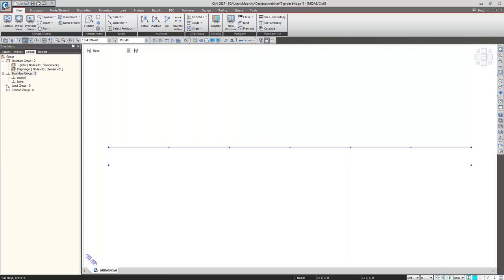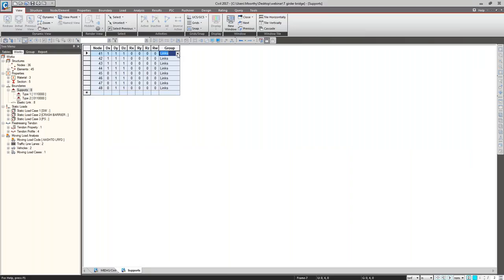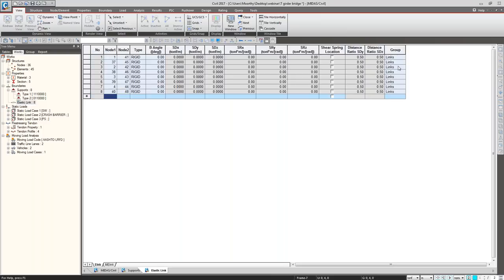The group names are 'support' and 'links'. The support nodes are connected — drag and drop so that the support condition will be assigned to the support group. Similarly for the link group, these two nodes having link connectivity, just drag and drop so that the link property will be assigned. Now let's go back and verify the support condition and what group it's assigned to. Right-click on the supports and check the table — it's showing the group is 'support'. Right-click on the elastic link, go to table — this one is 'links'. We have to verify that the group name is properly assigned.